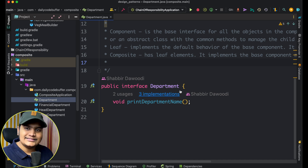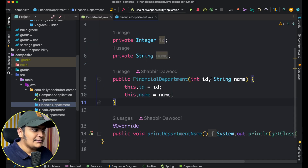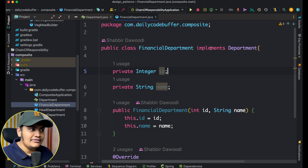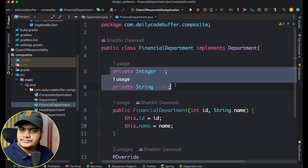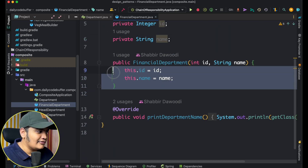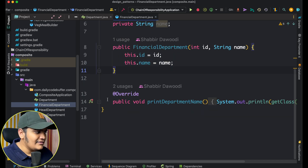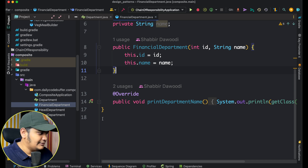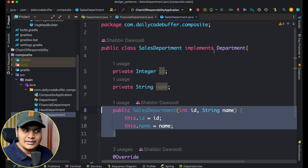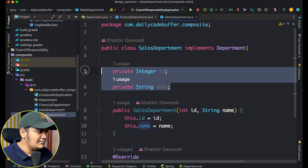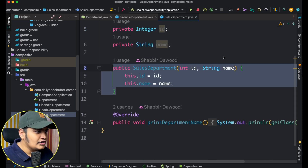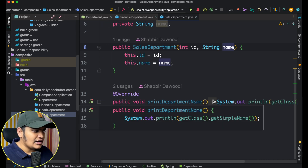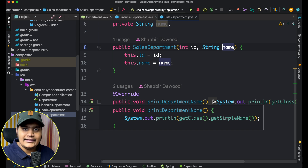Now let's create a leaf component. The FinancialDepartment is a leaf component — it is the end of the department hierarchy. It is a concrete class implementing the Department interface, with properties for the department id and name, a constructor to populate those details, and it implements the printDepartmentName method which simply prints the name. The SalesDepartment is similarly a leaf class implementing the Department interface, with the same properties and constructor, and implementing printDepartmentName.